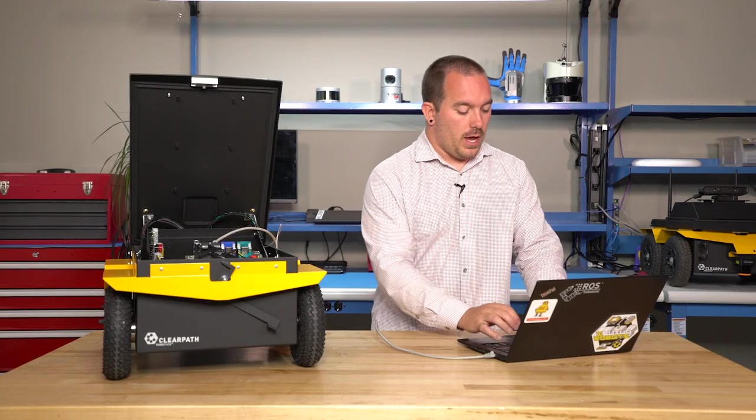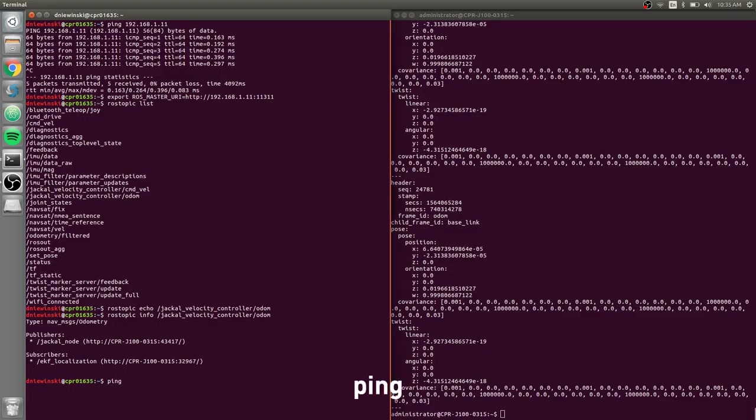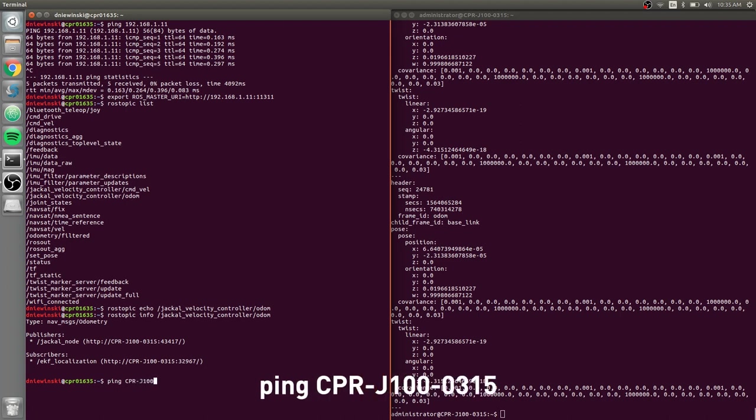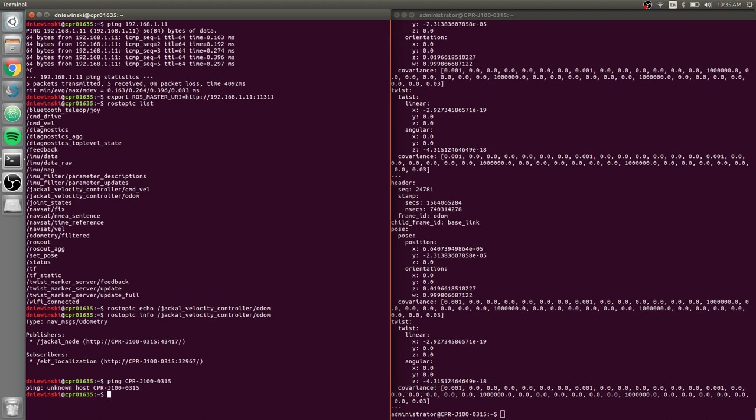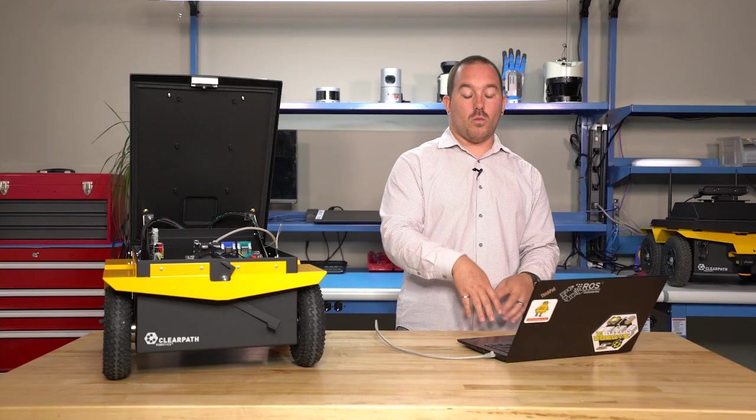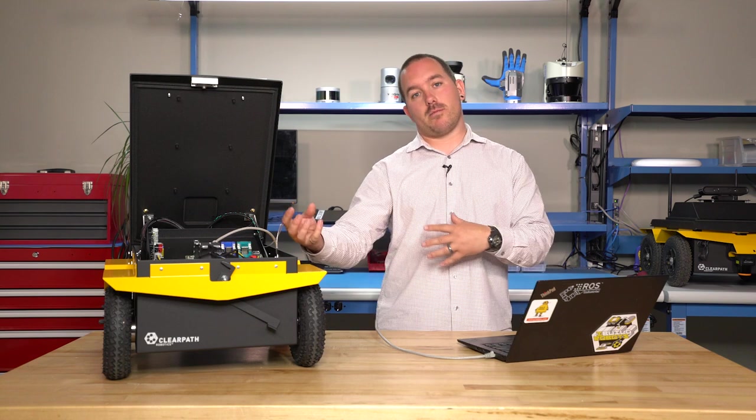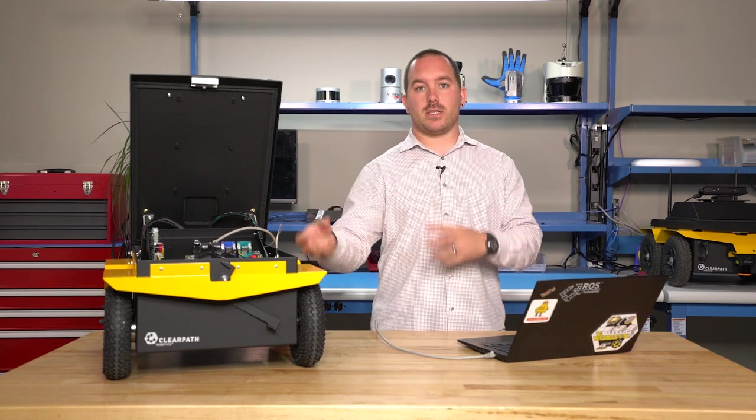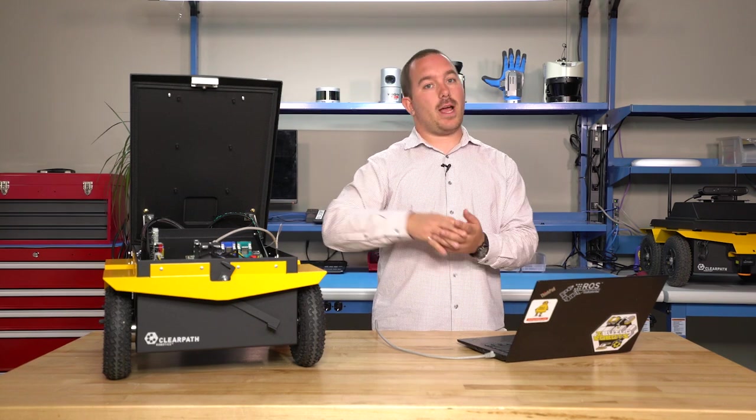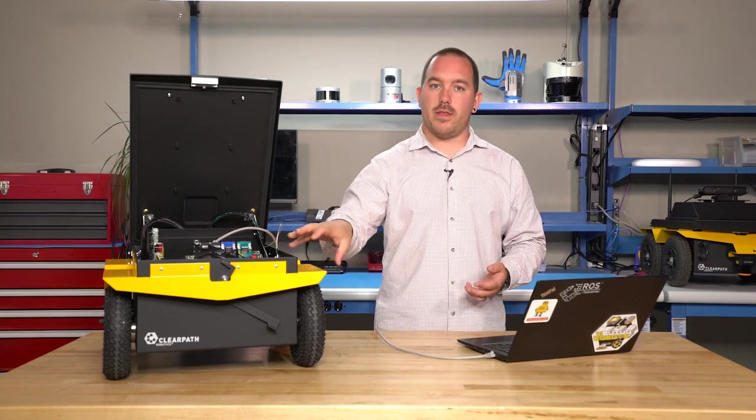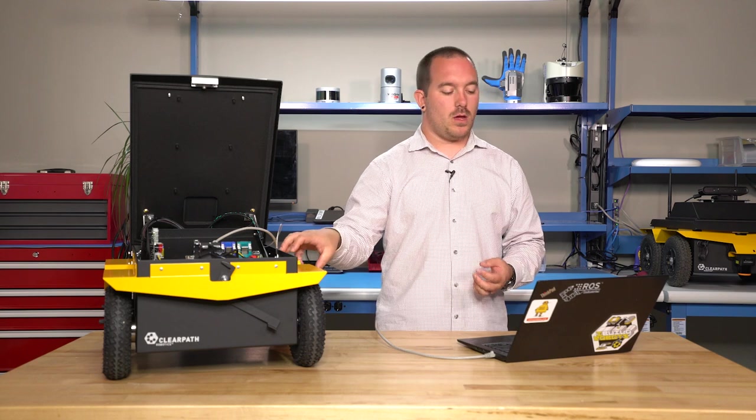If I do ping cpr-j100-0315, my computer says unknown host. So what's happening here is my computer can talk to the master, the master says find it in this robot with this hostname.